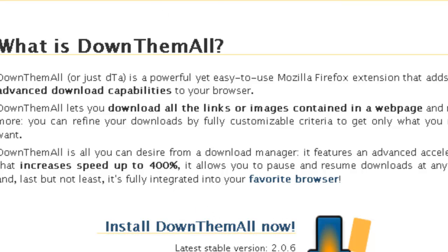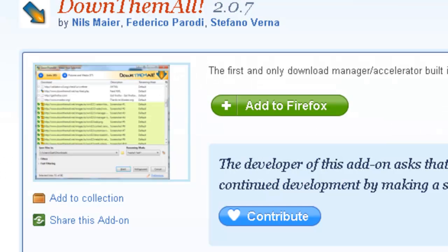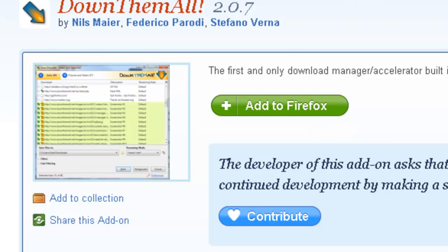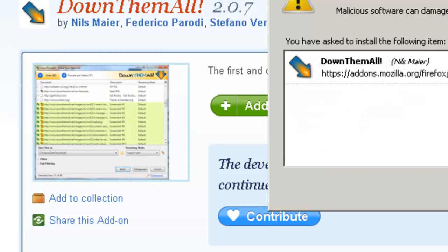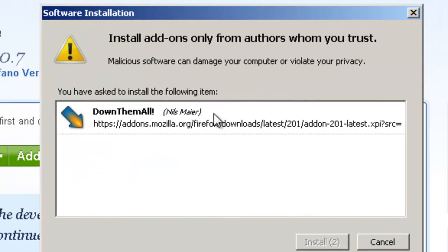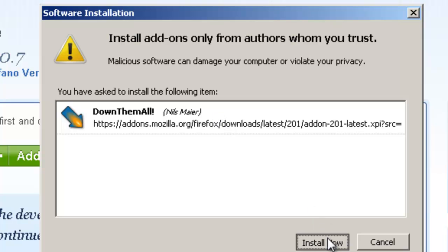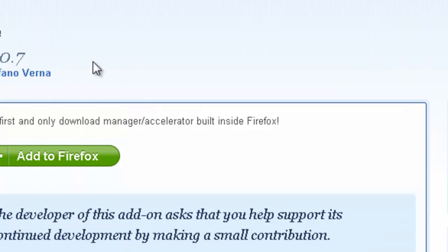Once this loads up, click install download them all. Now I don't think it'll take you to this link. Okay, once you get here click add to Firefox and it'll be downloading. Install now.